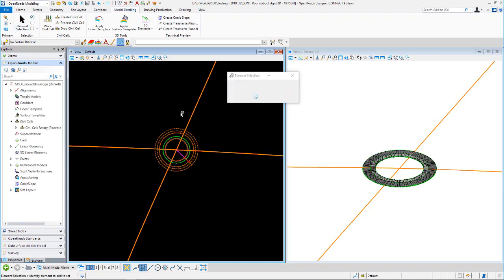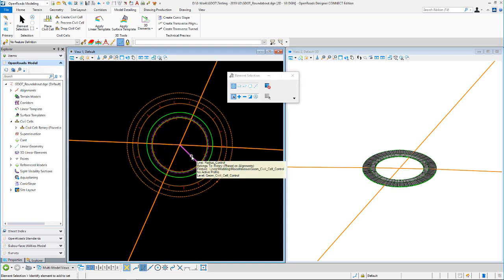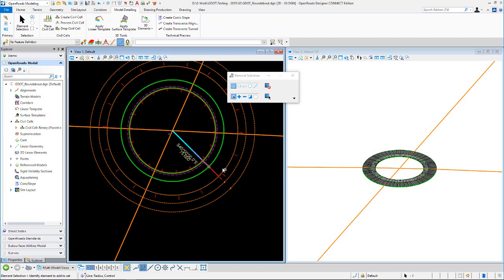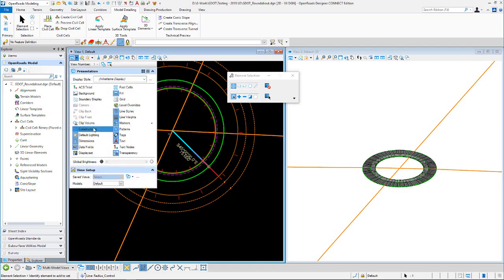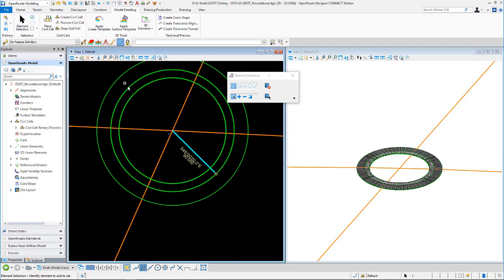For horizontal edits, there's a radius control — that's what it's called — and that's controlling your inside edge of pavement. I'll cut the construction class off. So you've got inside edge, outside edge, and then a truck apron edge. If you want to change this radius, you sit there and change it — I'm going to change it to 90 feet.